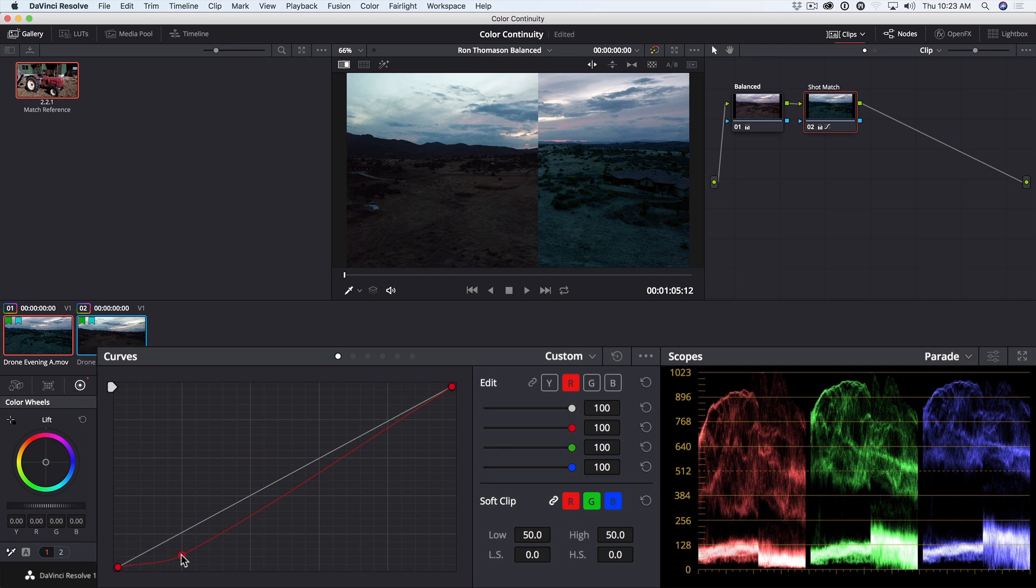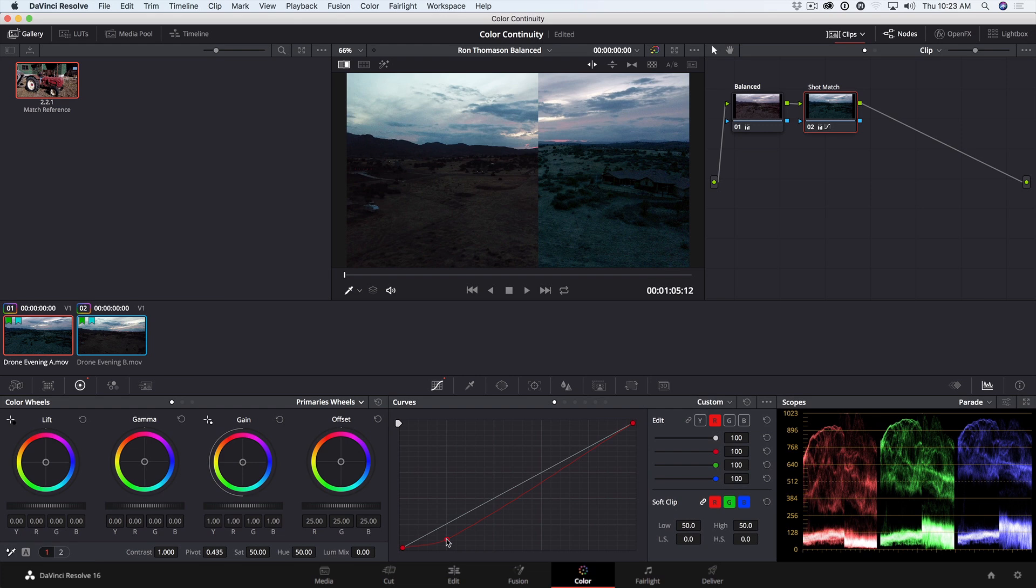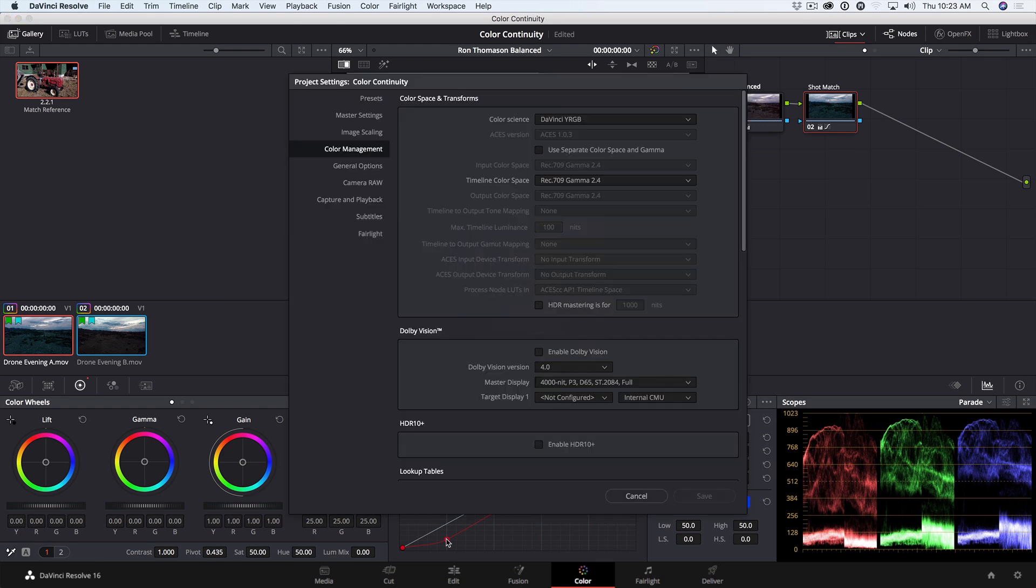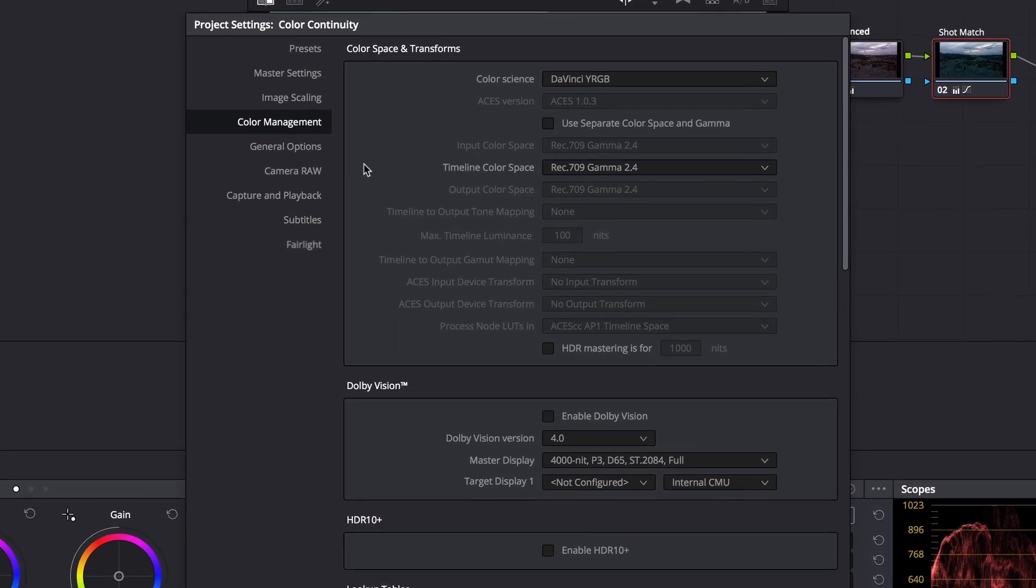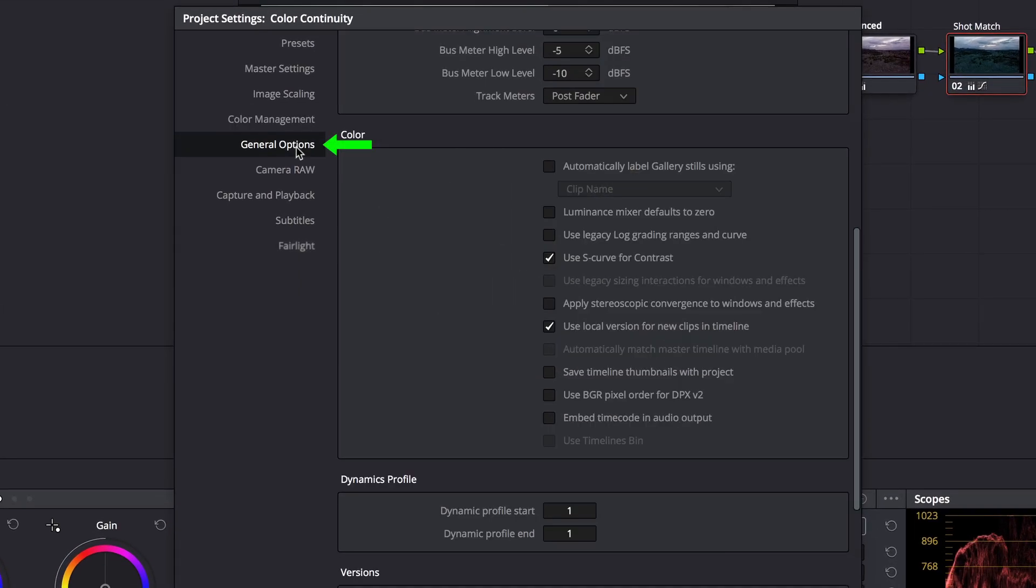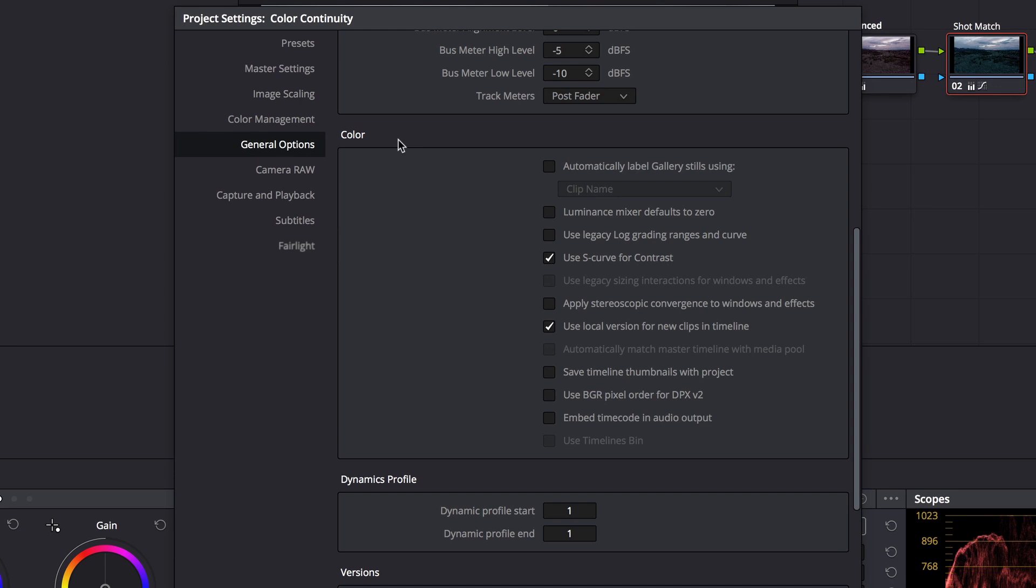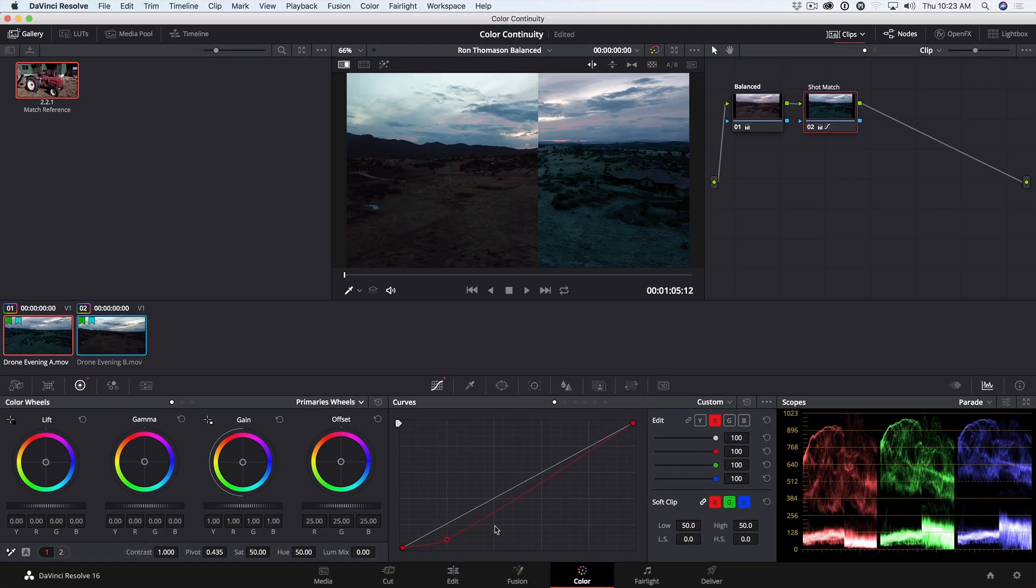And I'll attempt to compress those shadows about the same as our reference shot. By the way, you can set the Luma Mix to default at 0. I'll press Shift-9 to go to Project Settings. In the General Options under Color, you can click this checkbox to default the luminance mixer to 0. I'll cancel that.